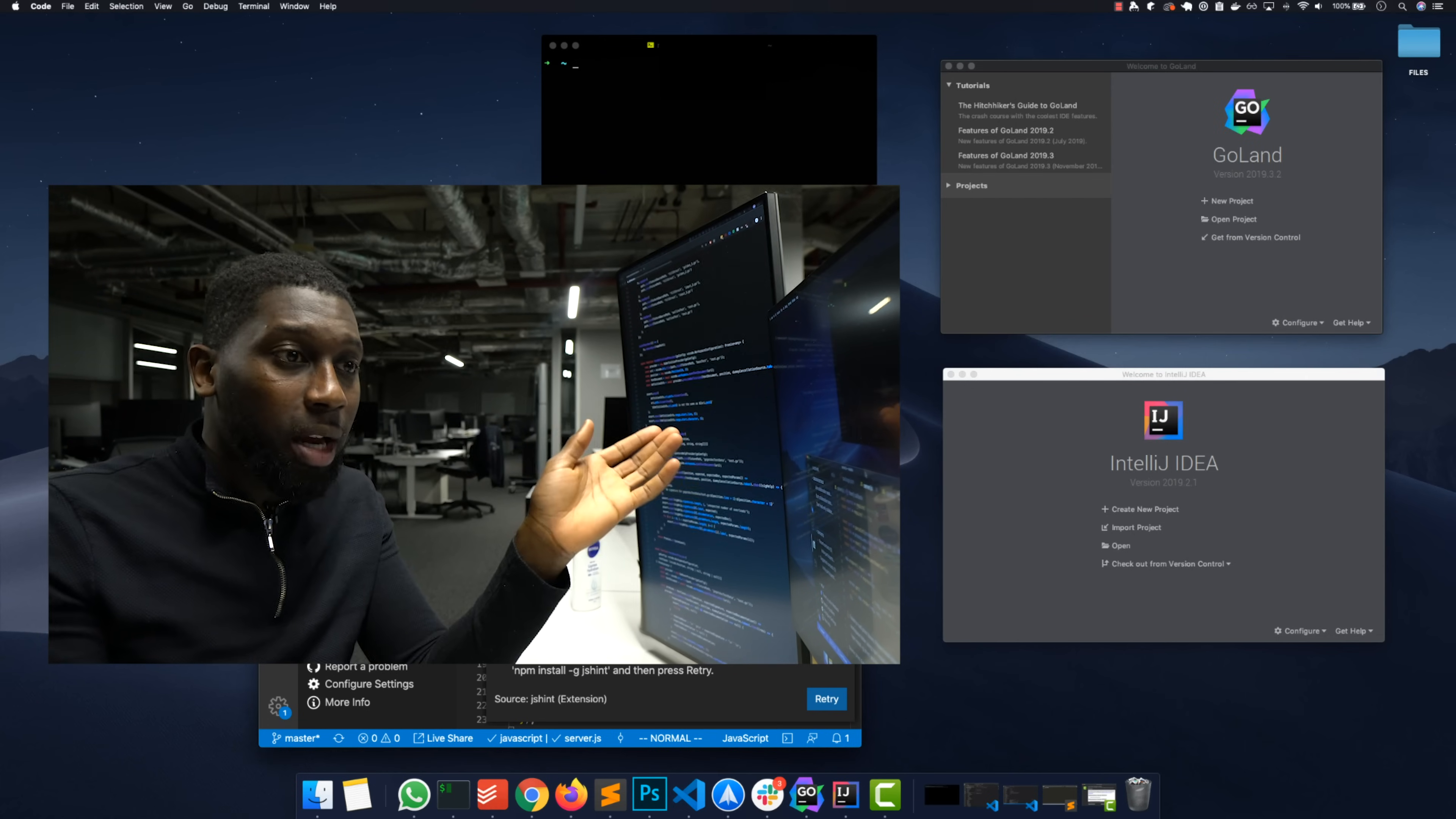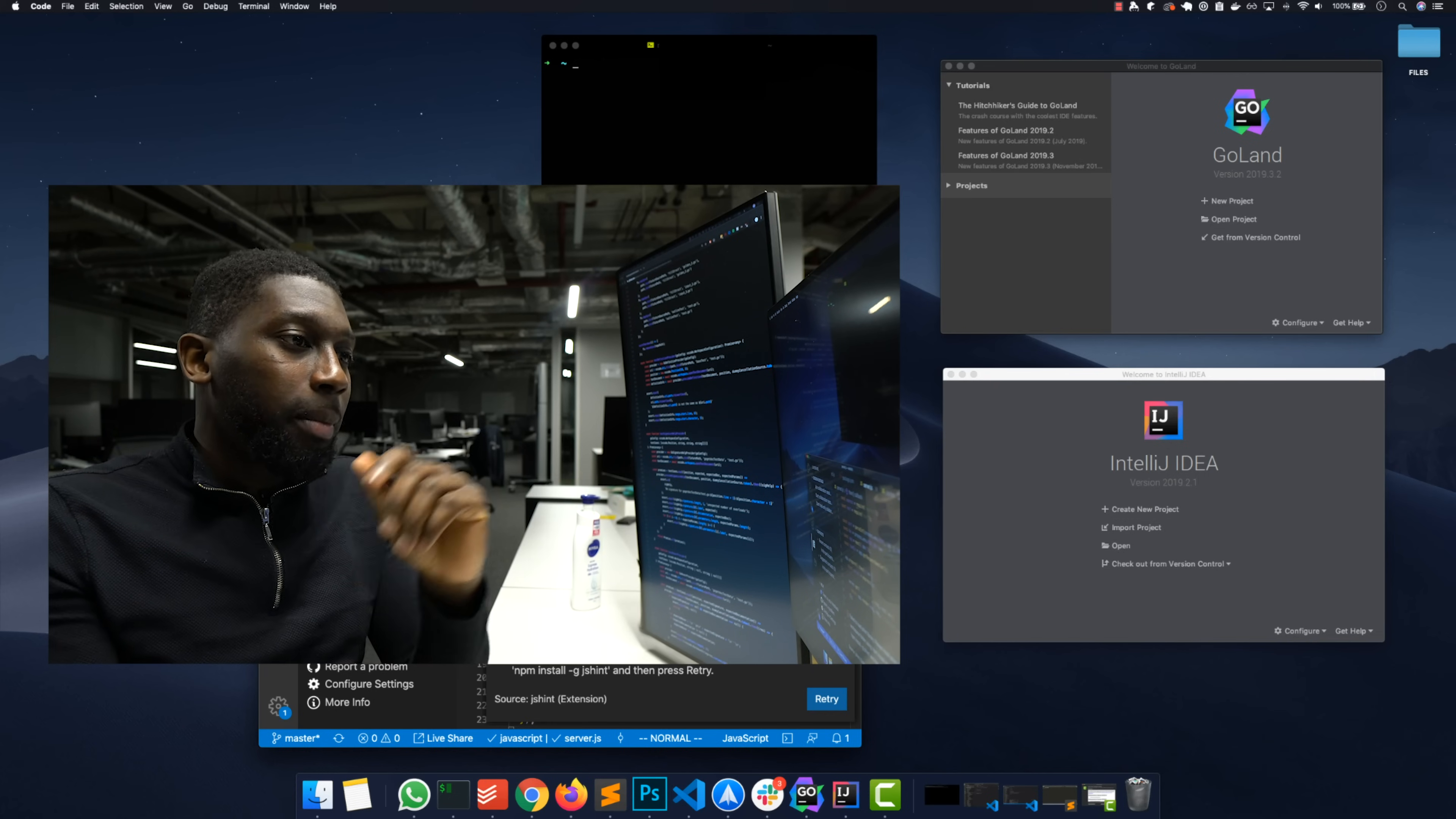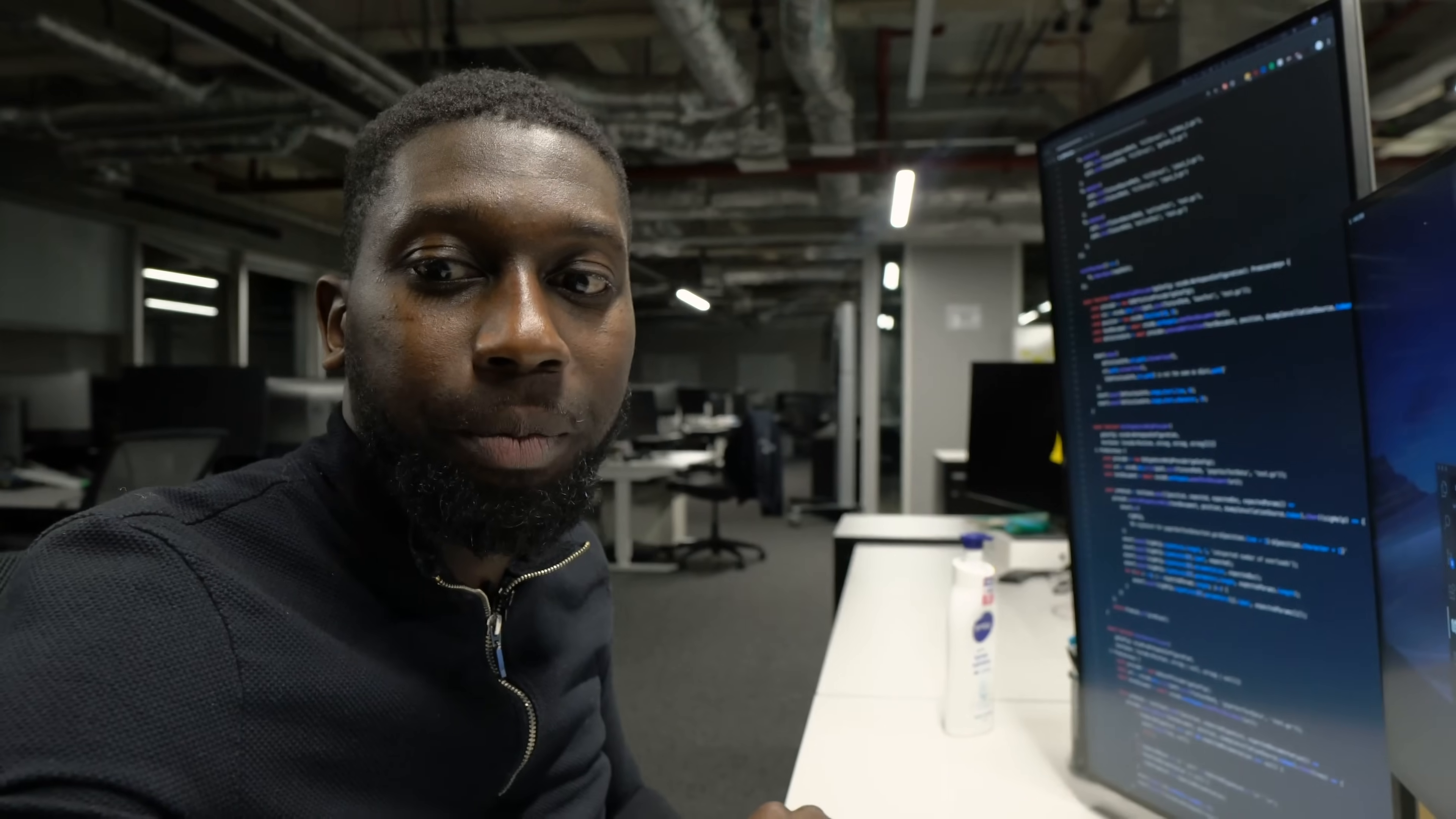For me, if VS Code had for example the full integration that JetBrains products have, I'd just stick with one IDE. But I feel like for pure back-end development I go for JetBrains products such as IntelliJ and GoLand. You can see on my screen right here, let me show you a little bit better.